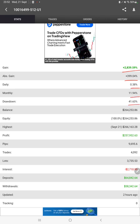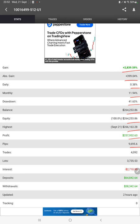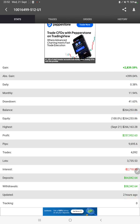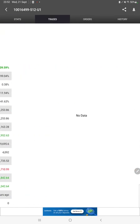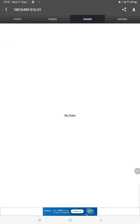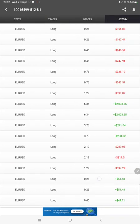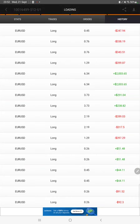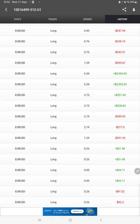We can also see the open trades here, verify the pending orders, and in history we can see how much lot size we have traded and how much profit and loss we have made.